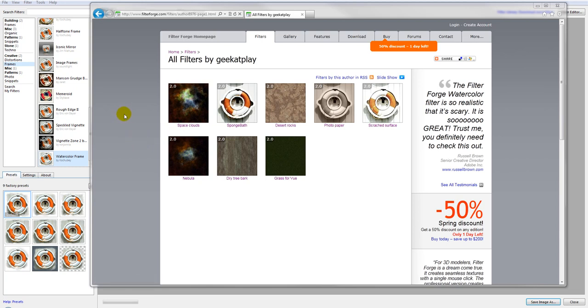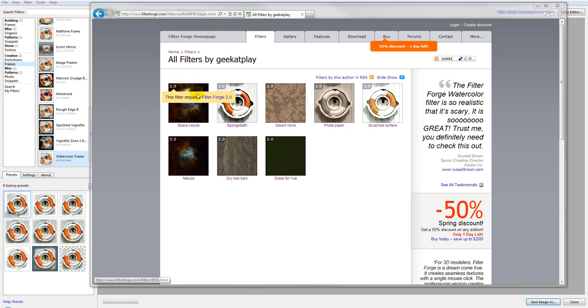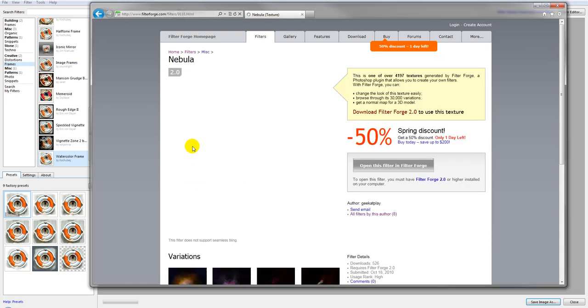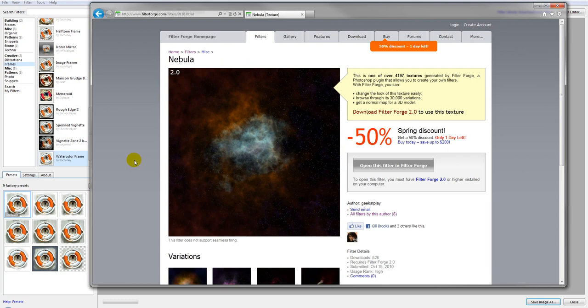You can also download this filter and view how it works from the FilterForge website. Search for filters from GeeketPlay. You will find updated versions of the Nebula filters using advanced controls and multi-layers and some additional effects that are always applied to make it a little bit more complex. So for now we'll just be building this Nebula filter.